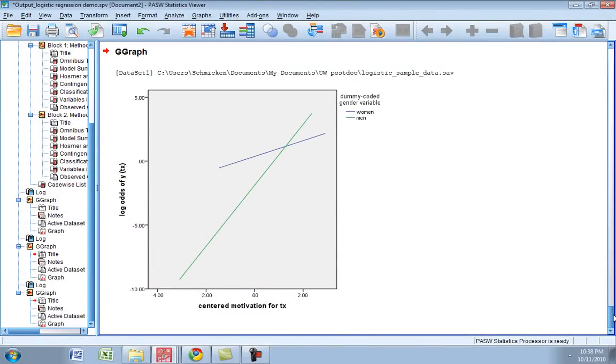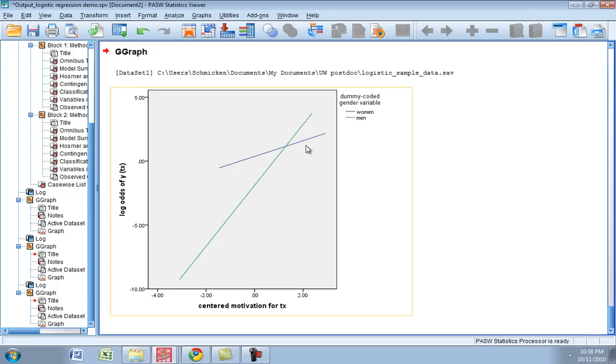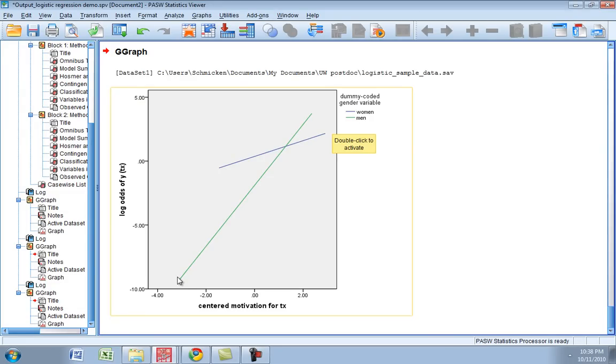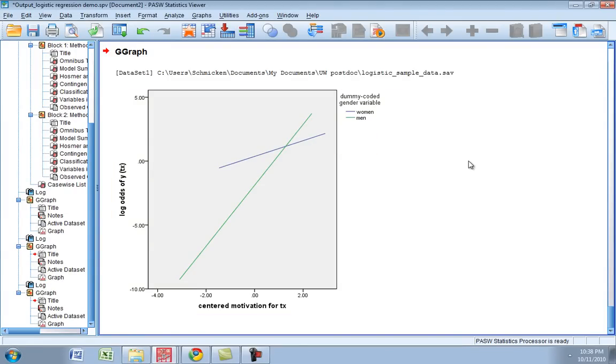...you can see we have a little bit of a clearer vision. Women in general obviously have just higher log odds of going to treatment whereas men kind of have a wider range of log odds about whether or not they're going to attend treatment. And you can again see the steepness of the curve for men compared to women and that's where we're really getting our interaction from. So we can kind of see that for women in general they are more likely to attend treatment and the incremental increases in centered motivation for change makes some difference in whether or not women will present for treatment, but not as strong of a difference as it will for men.